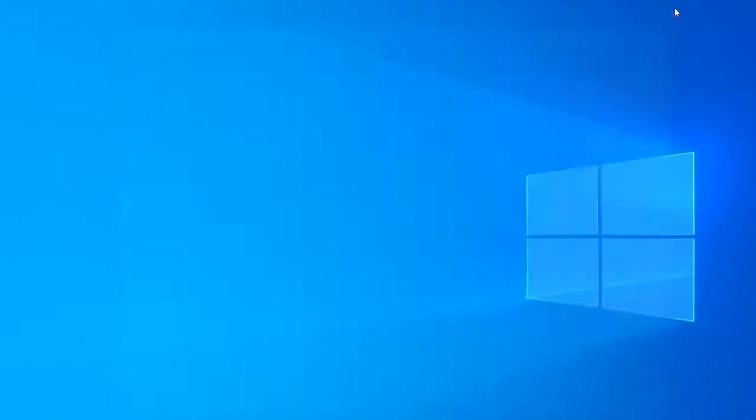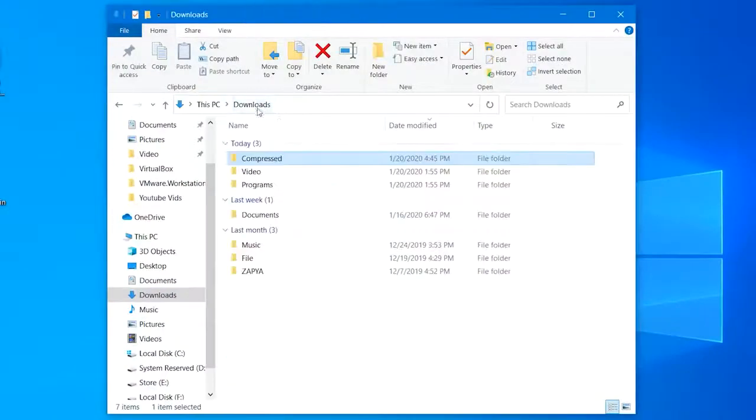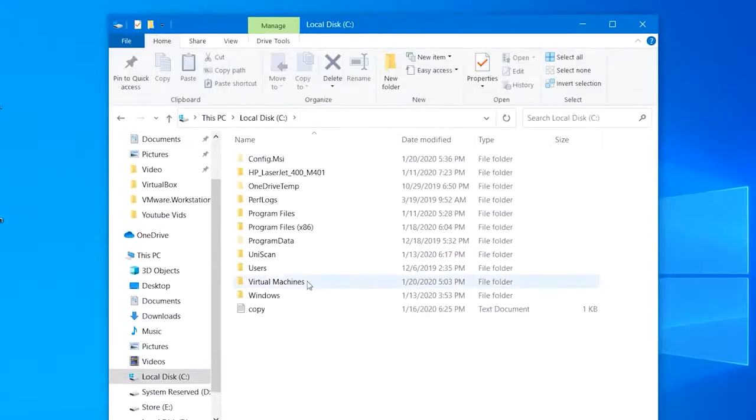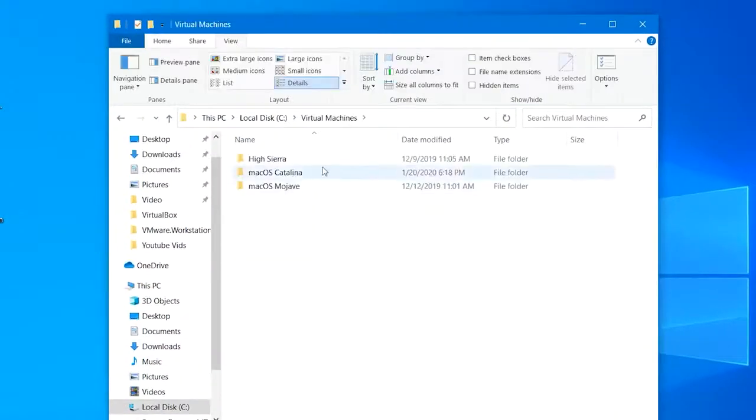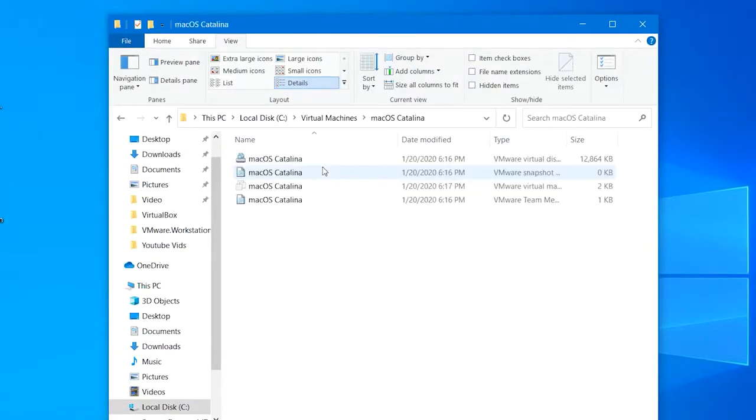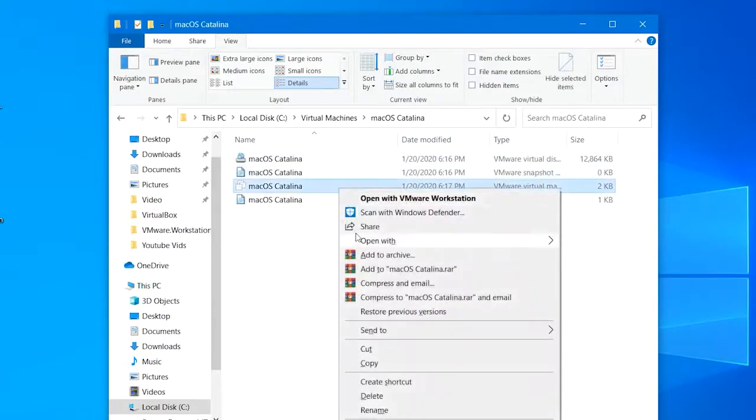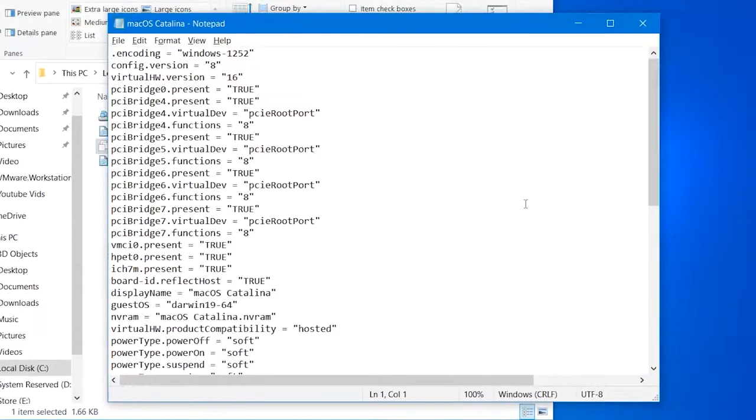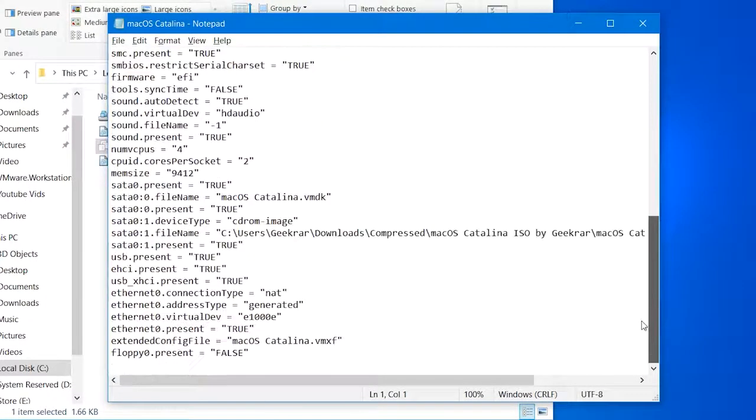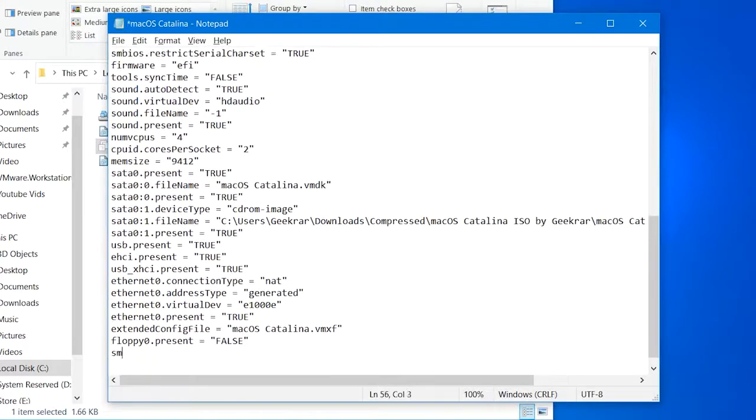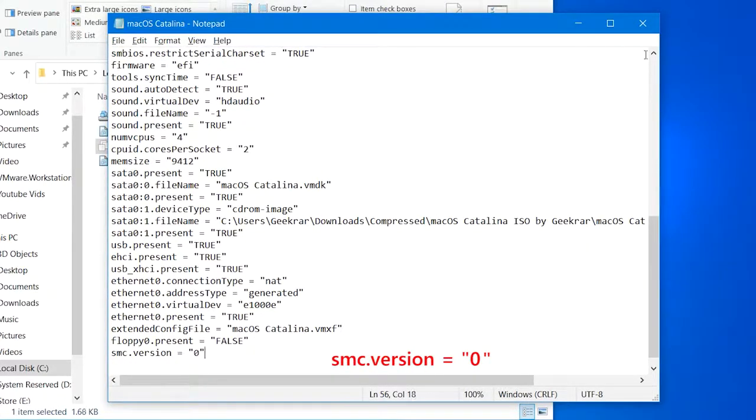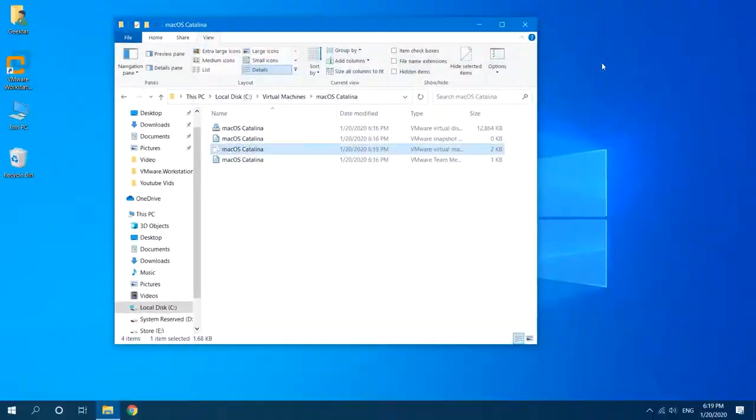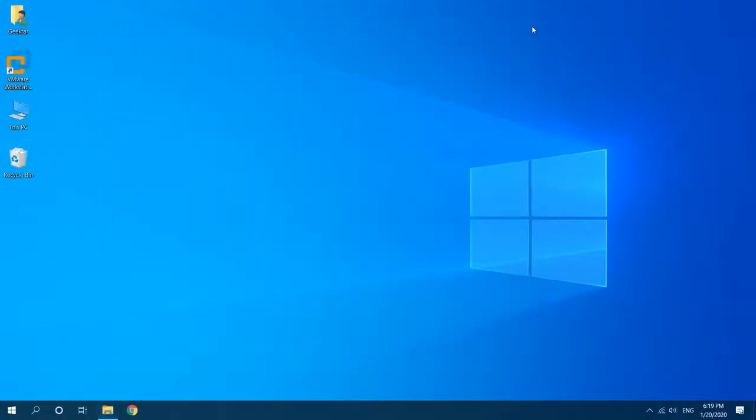When it's done, close out of the VMware and head to the virtual machine files. Right-click on the file that ends with dot VMX, then select 'open with' and hit on Notepad. The file should now appear on Notepad. Scroll to the end, type down the command shown on the screen, and once it's done, save the file and close it up.